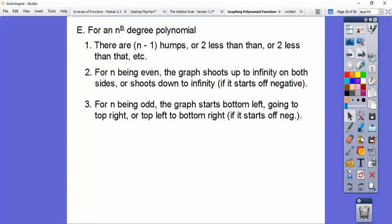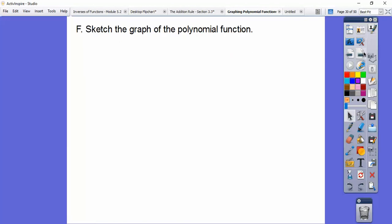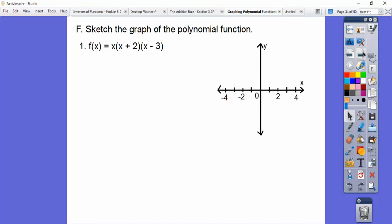For n being odd, the graph starts at the bottom left and goes up, always with n minus one humps. If it starts off negative, it would start up here and go down here — just think of the slope of a line. So let's go ahead and sketch graphs of these polynomial functions.